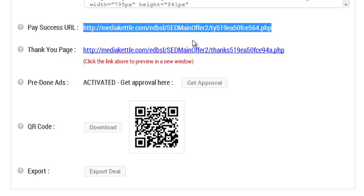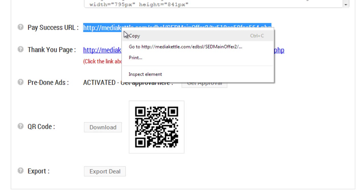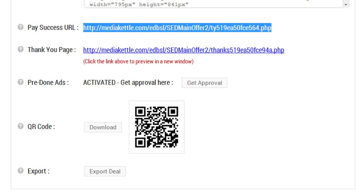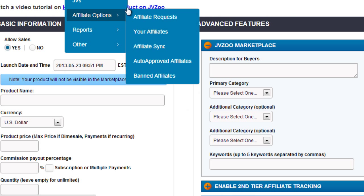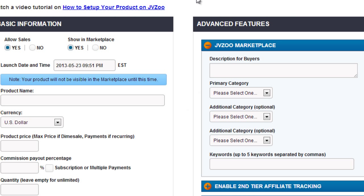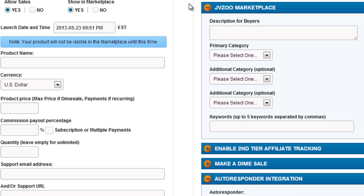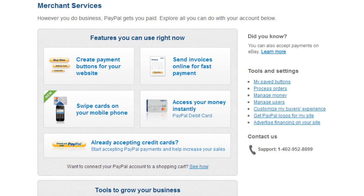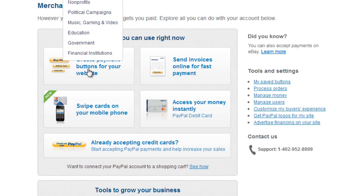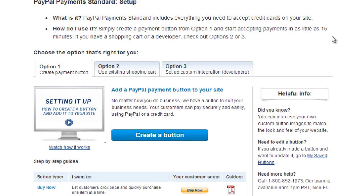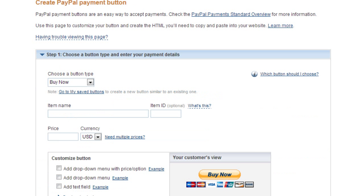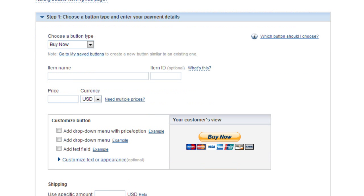If you copy this, and I'm going to cover PayPal and JVZoo because I know the majority of you will be using either one, basically if you go to PayPal and I create a payment button here, I need to choose option number one, create a button.